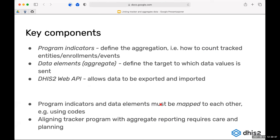This format is what DHIS2 uses when importing aggregate data values, so once we have data exported from the program indicators we can import it back into DHIS2 as aggregate data — in the same or a different instance. There needs to be a code on the program indicators and the data element so you have a way of mapping them, as well as the organization units. The key components are: the program indicators defining the aggregate values you want, the aggregate data elements as the target, and the API that allows export and import.